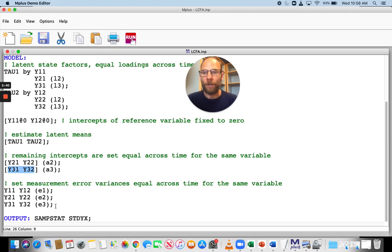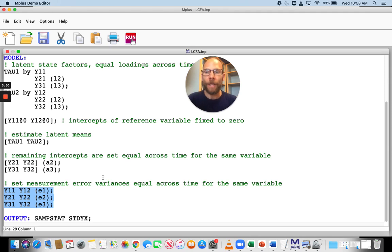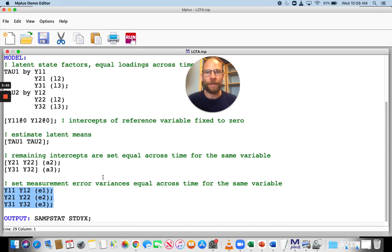Furthermore, I also included invariance constraints here on the measurement error variances, epsilon, for strict measurement equivalence across time. And that is something that we do for all indicators because none of the error variances are fixed.